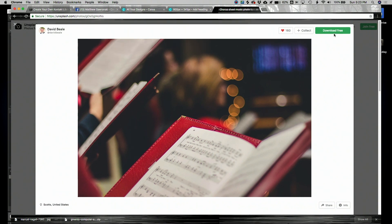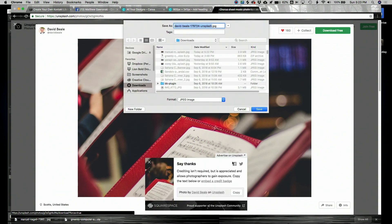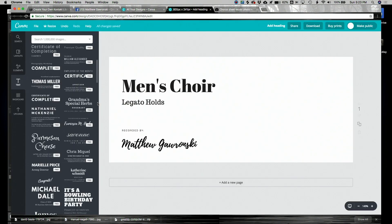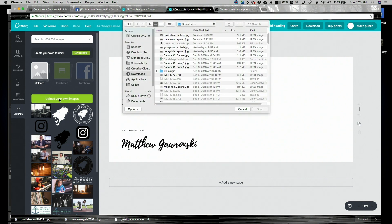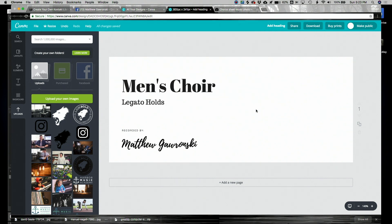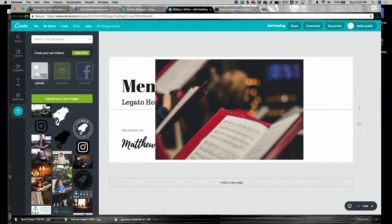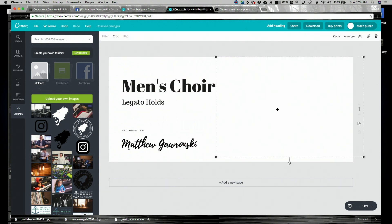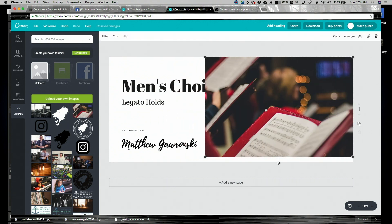Click the Download Free button. And crediting isn't required, but if you do want to credit the photographer, you can do that in Canva as well. So I'm going to navigate over into Uploads. I'm going to click the Upload Your Own Image button, and I'm going to select the image that I just downloaded from Unsplash. There it is uploading right there. Once that's finished, all I have to do is just drag it over into my canvas.